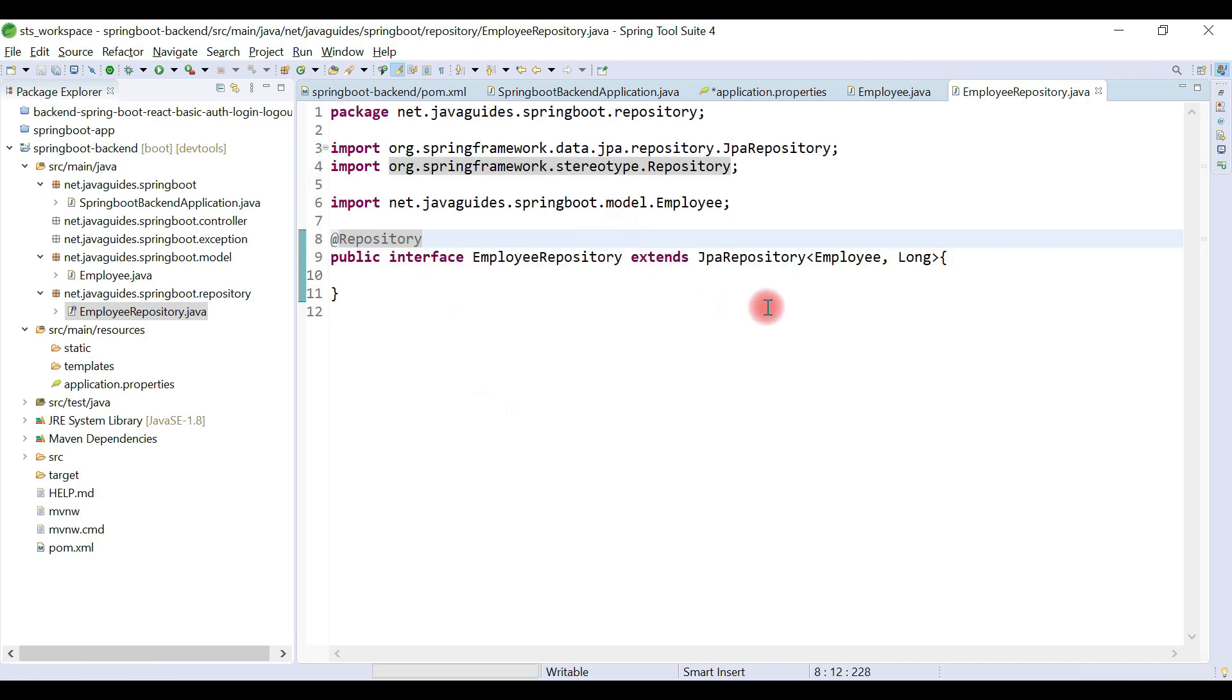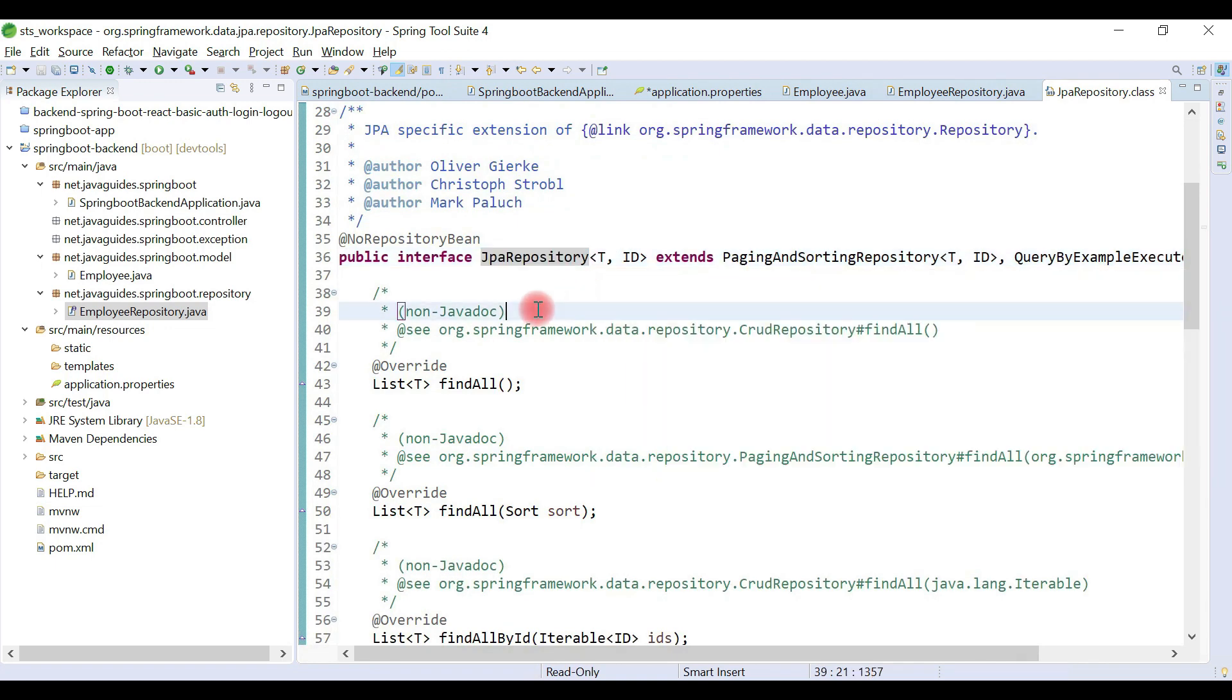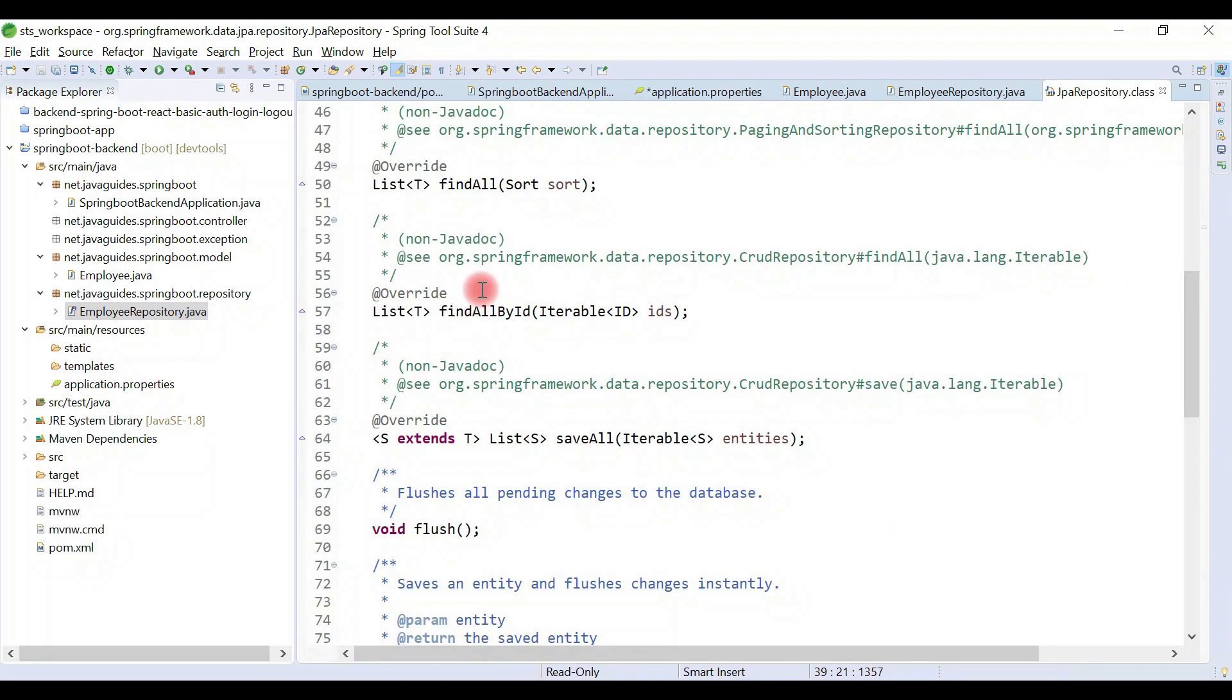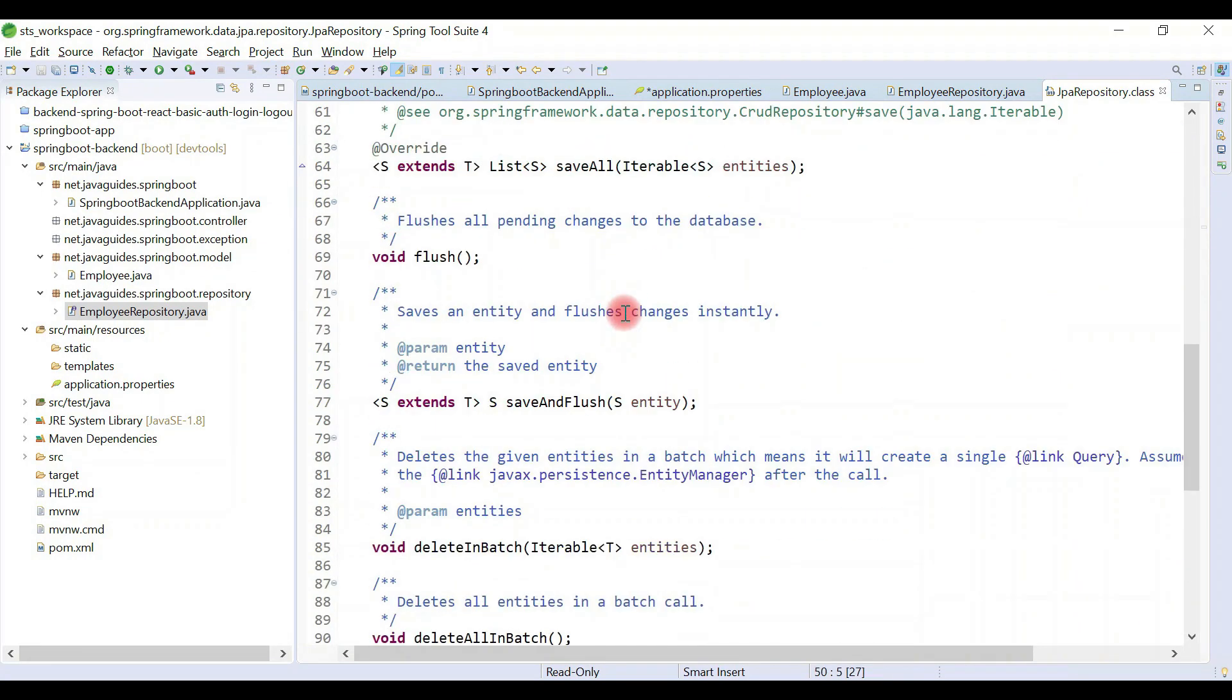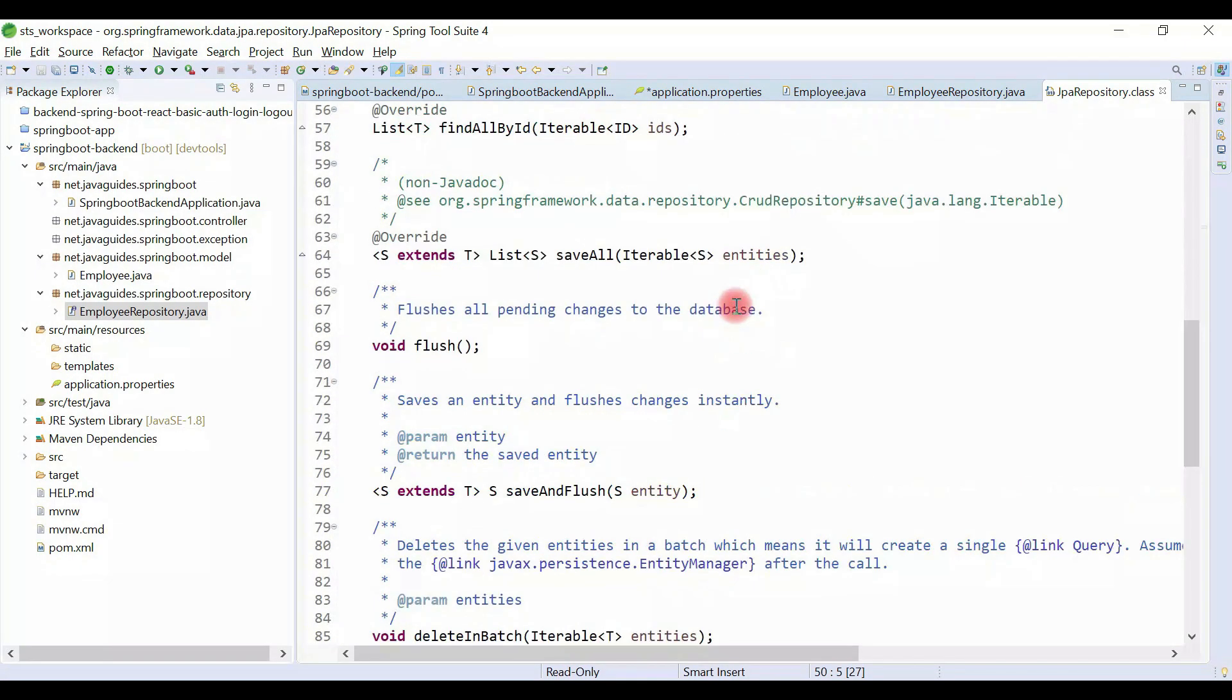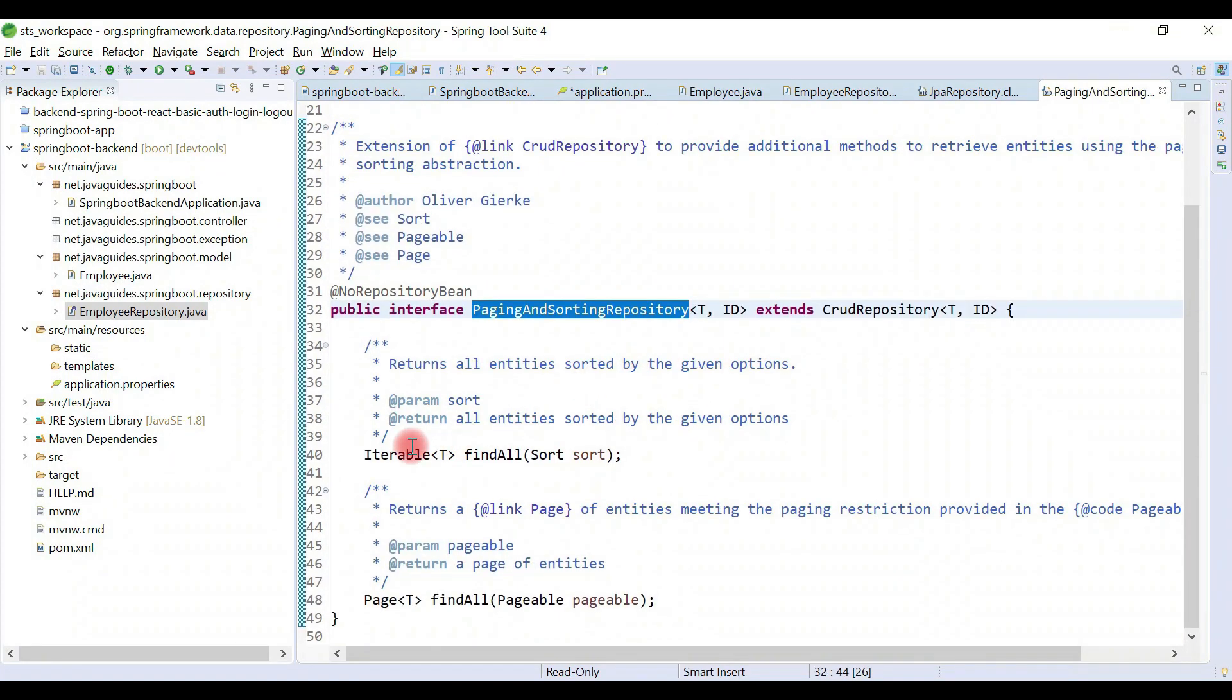Look at here, JpaRepository provides a lot of methods like findAll and also provides sorting support. It internally extends PagingAndSortingRepository. PagingAndSortingRepository interface provides support for sorting and pagination.